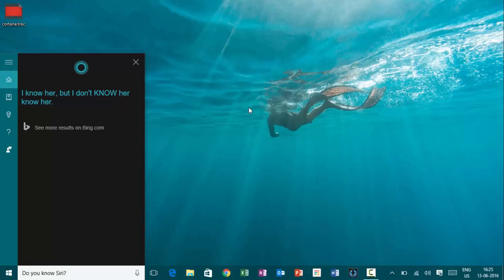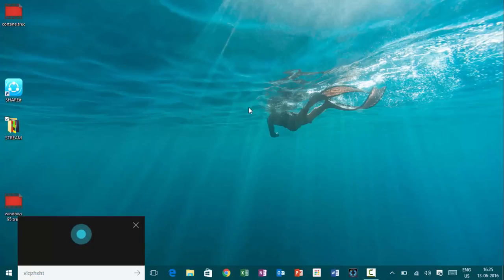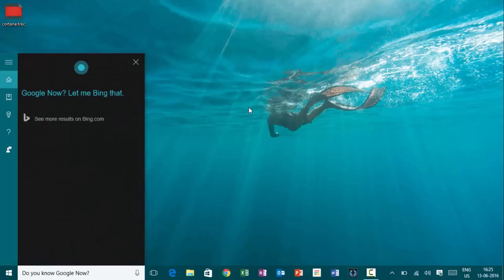Hey, Cortana. Do you know Google now? Google now. Let me bring that.